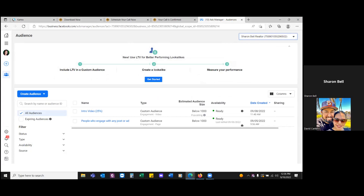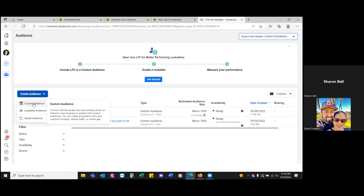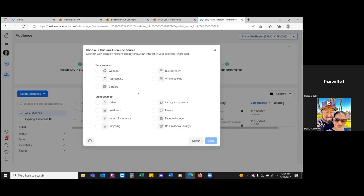The first audience we're going to create is an audience based on people who click on your ad, land on your landing page, but don't opt in. Many times we click on ads, we go to a website, but for whatever reason we don't purchase — we clicked and we landed there and that was about it. That's an audience. So click the blue button, create audience, then come down to custom audience, and we're going to be very, very specific.